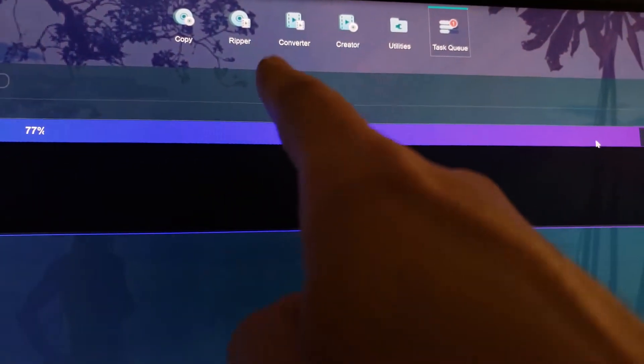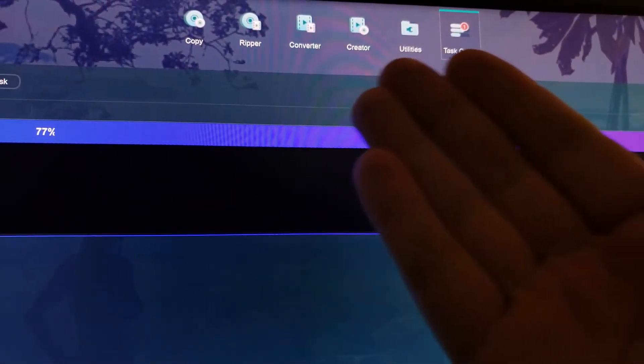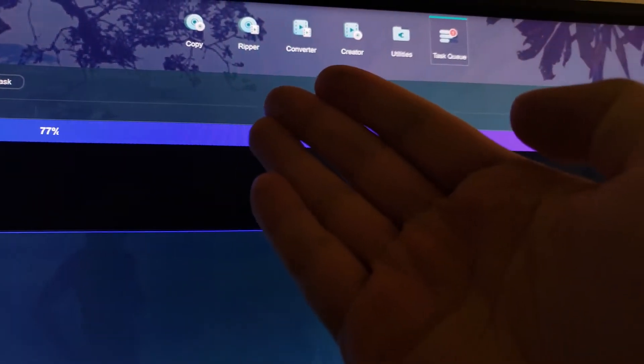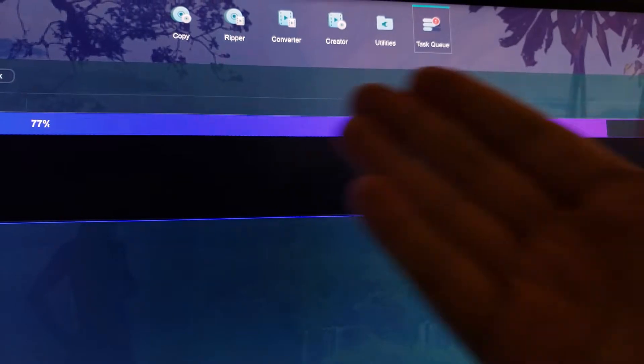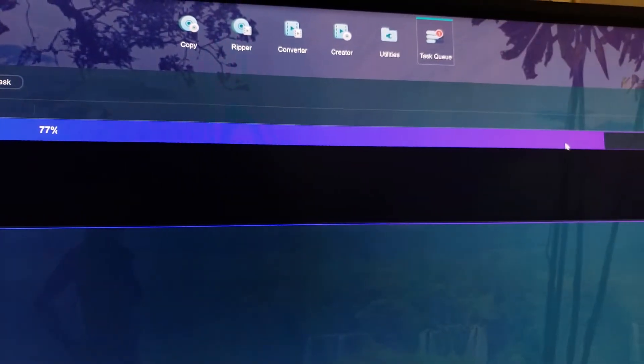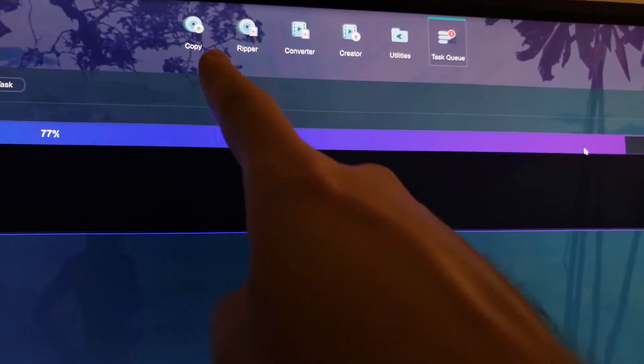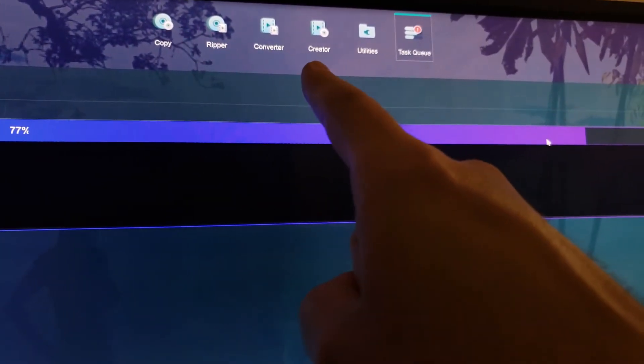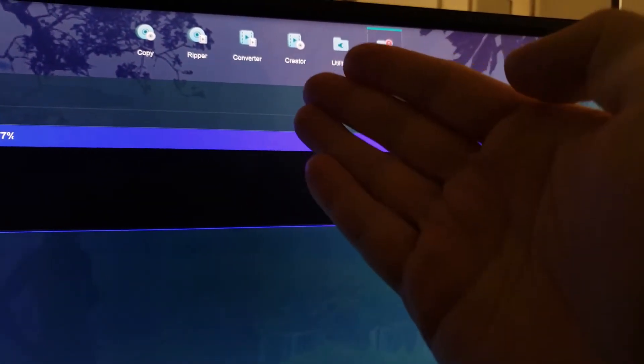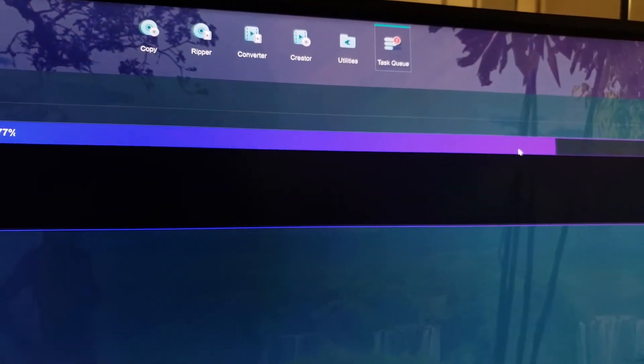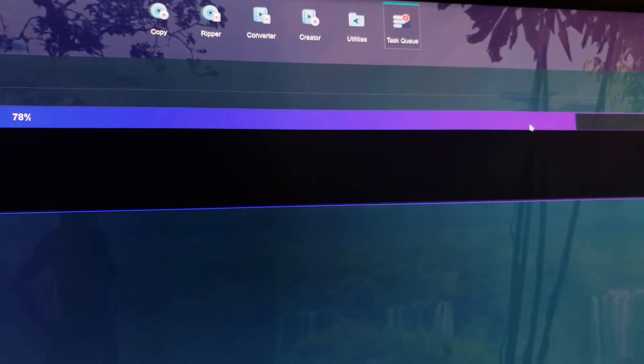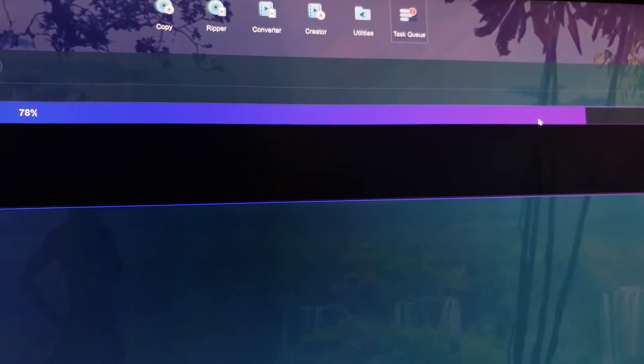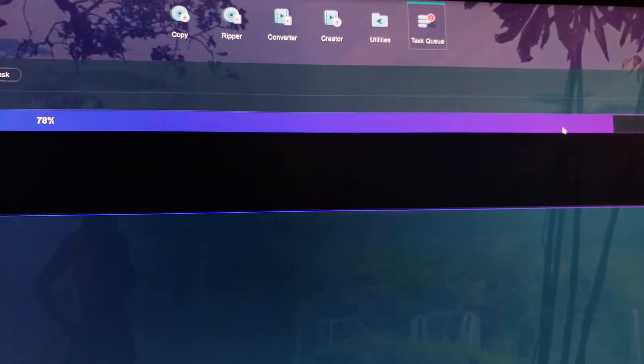As you can see right here, you can choose between ripping, you can burn your movies on your Blu-ray burner, you can copy, you can convert, you can create. There's many different things you can do.